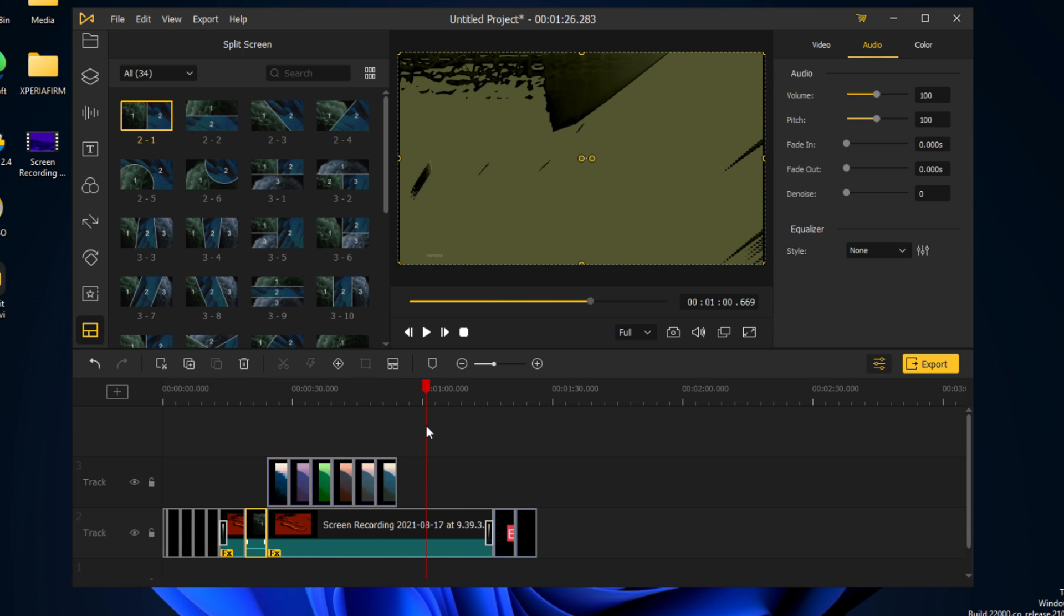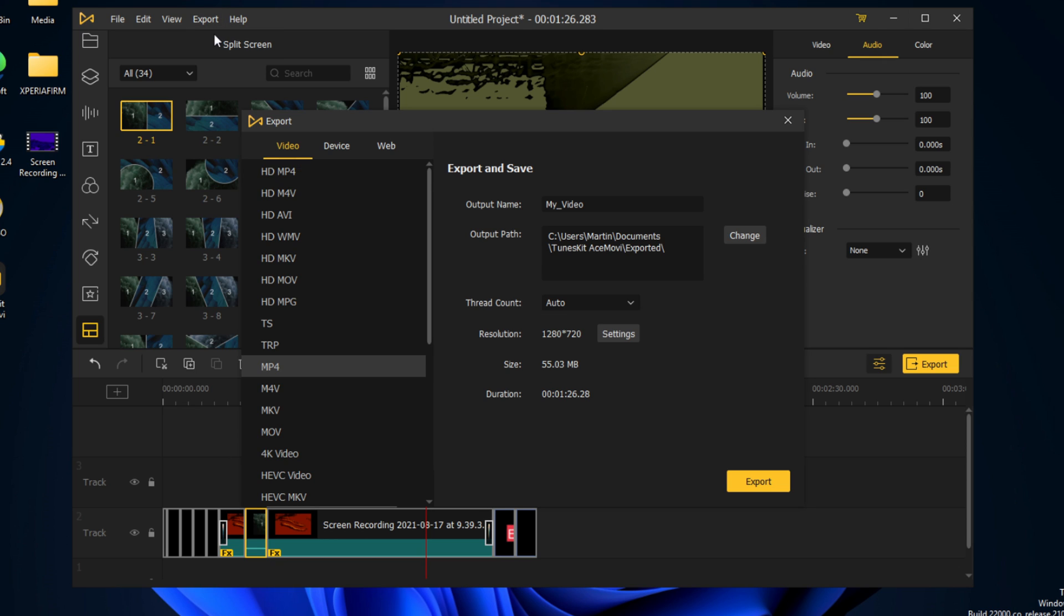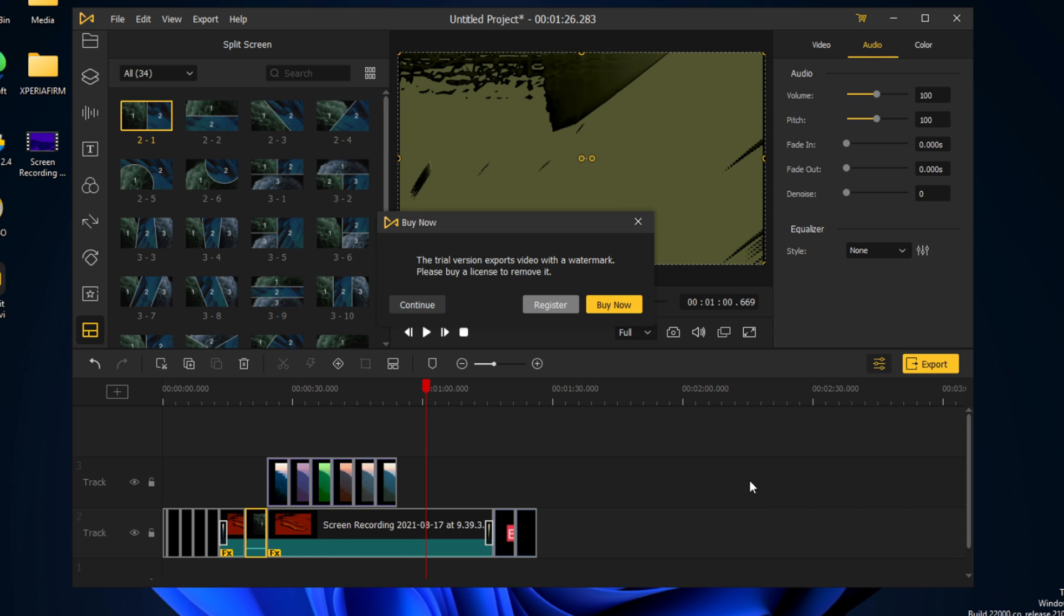So now what we can do is export. If we export the video, we're going to just call it 'my video,' and we're going to press export. Now it will contain a watermark because it's a trial version, but we're just going to press continue.